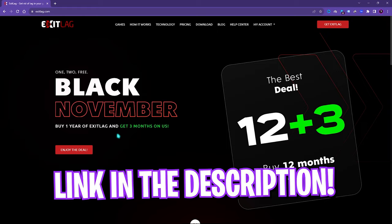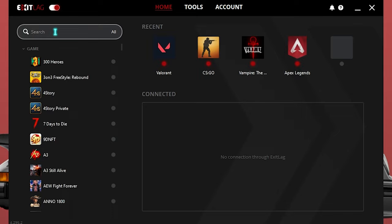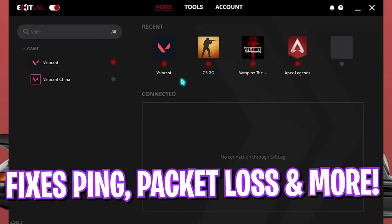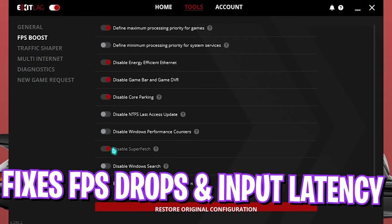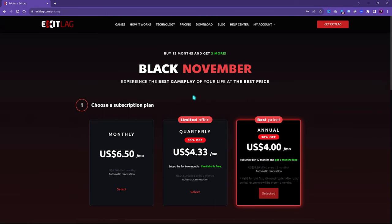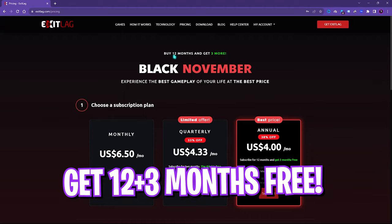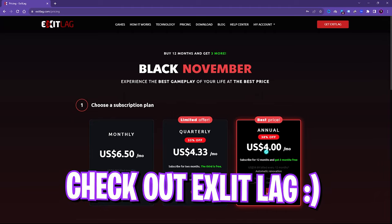I recommend ExitLag to reduce your ping and input latency — it's the pro's choice for eliminating input latency and packet loss. Download it, search for Valorant from the list, choose your nearest game region, select advanced routes within your country, and click Apply Routes for the lowest ping and packet loss. In the Tools section, go to FPS Boost and enable the recommended options to drastically reduce input latency. ExitLag requires a subscription, but in the current Black November sale you can get two plus one month free, or 12 plus three months free on the annual plan. Link is in the description.